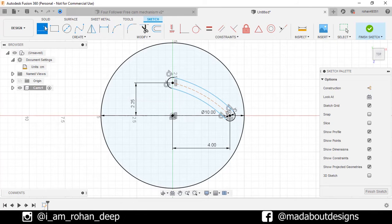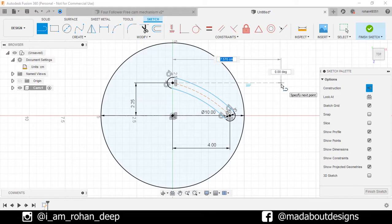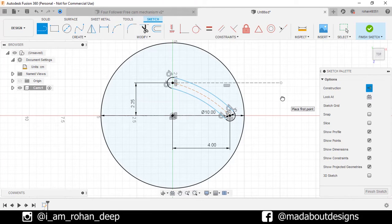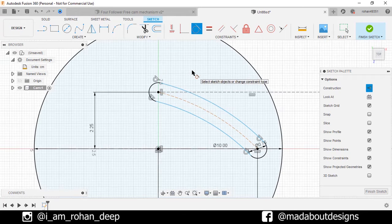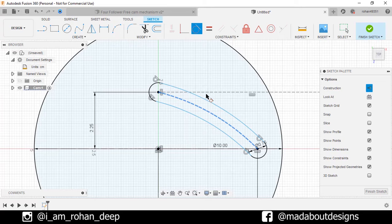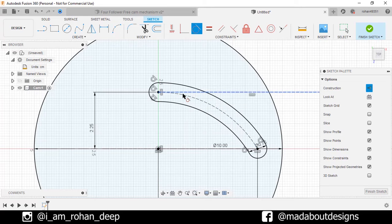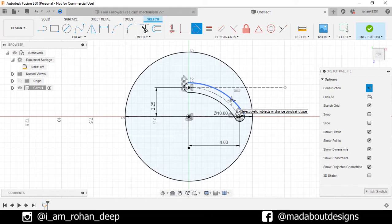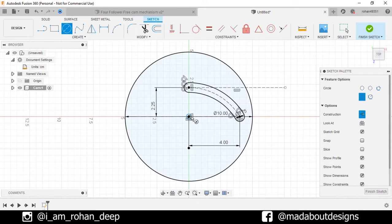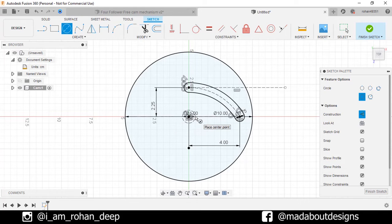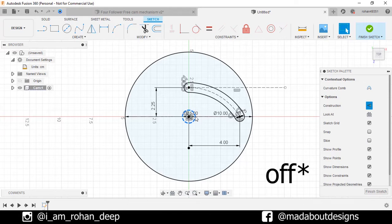Now go to sketch line command. Turn on the construction feature, select the first point and draw a horizontal line. Click OK. Now under constraint, go to tangent. Select this arc and this line so they will be tangent to each other. Now go to center circle, select the center as the origin and give it a diameter of 1 centimeter.